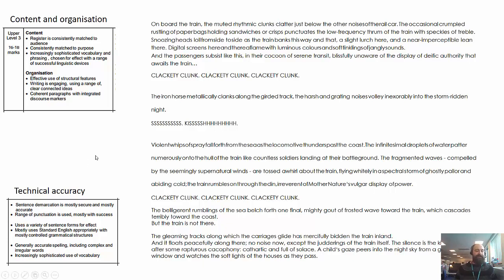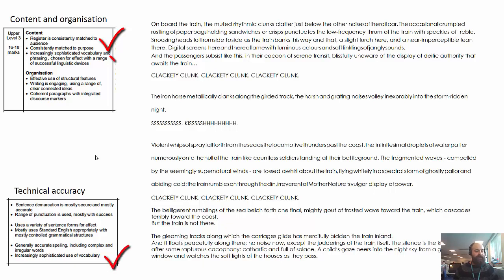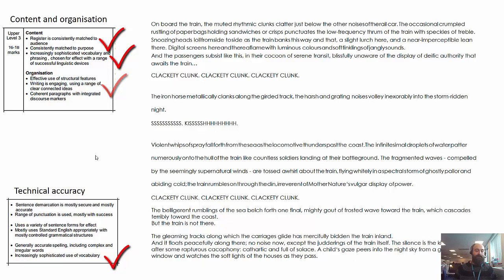So let's turn to the criteria and see how I've met each of these bullet points. The register I've used is consistently matched to the audience and is consistent throughout — the language sounds like it's written by the same writer all the way through. I've constantly tried to achieve my purpose, which is to write a piece of descriptive writing, and at no point am I doing anything other than describing the scene in the image. I've tried to use sophisticated vocabulary, phrasings and successful linguistic devices. I've also organised the piece so it has effective use of structural features — three main parts — and I've made it clear to the reader that the tone and pace is about to change at different points, through use of short paragraphs and sentences.